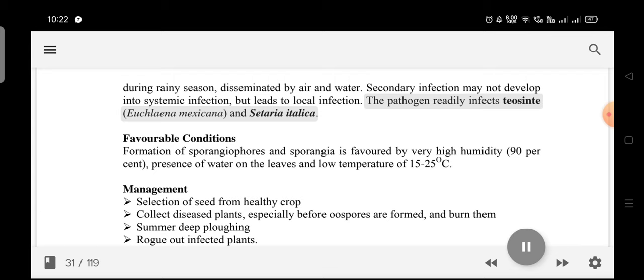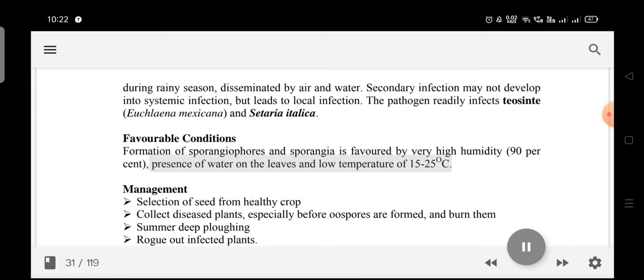Favorable conditions: Formation of sporangiophores and sporangia is favored by very high humidity (90%), presence of water on the leaves, and low temperature of 15–25°C.